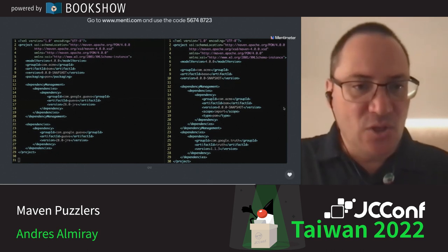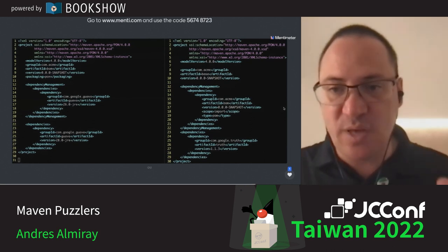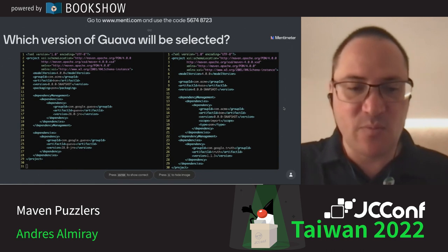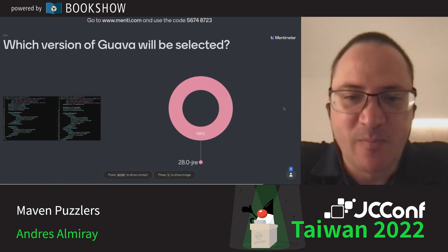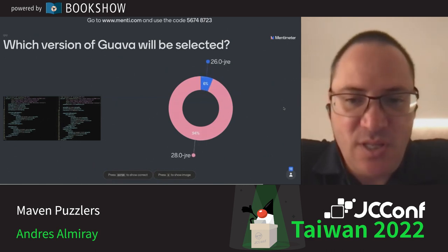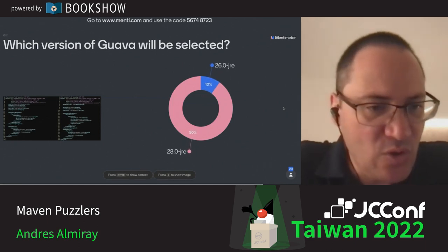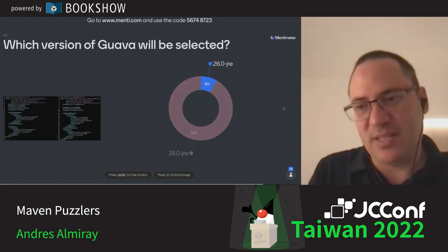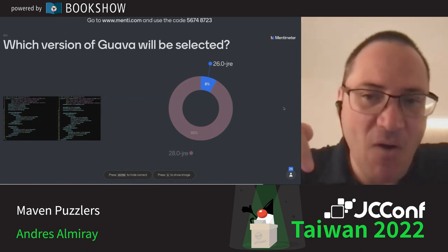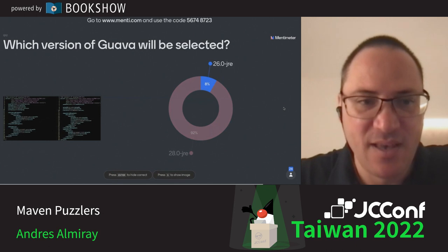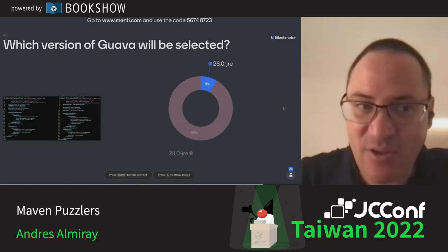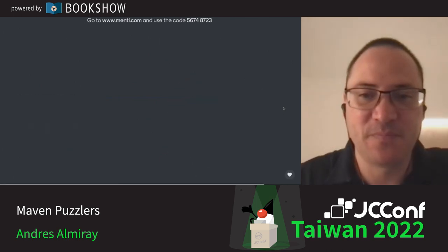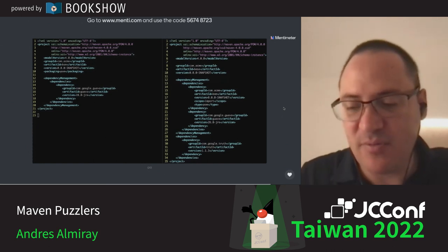Next: we add an explicit direct dependency to the BOM file itself, and then import it. Who wins: dependency management from the BOM (version 26), the direct dependency in the BOM (version 28), or the transitive? Only 8% were correct: when you import a BOM file, only the dependency management block is read — whatever else is found in the BOM, including direct dependencies, is completely hidden. So that direct dependency in the BOM does not exist from the consumer's point of view.